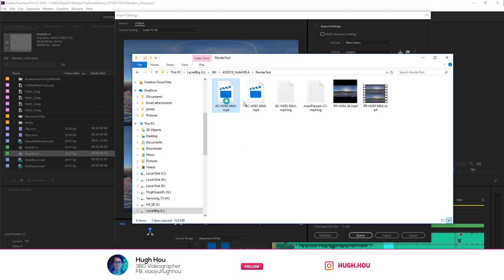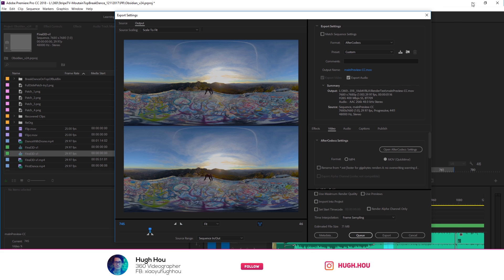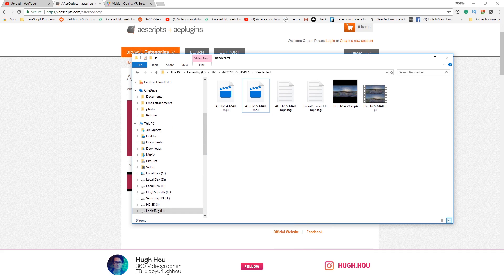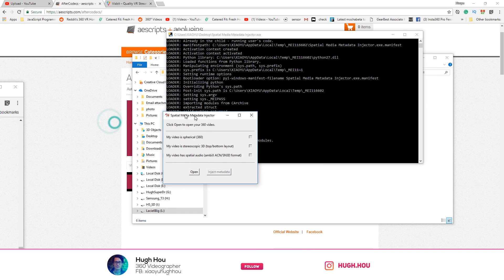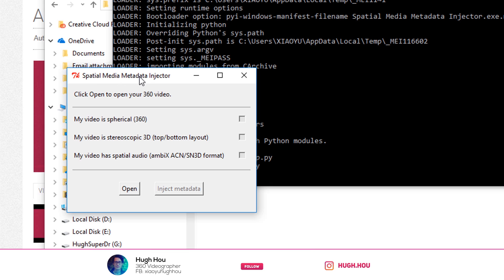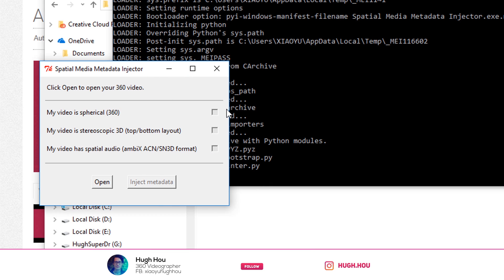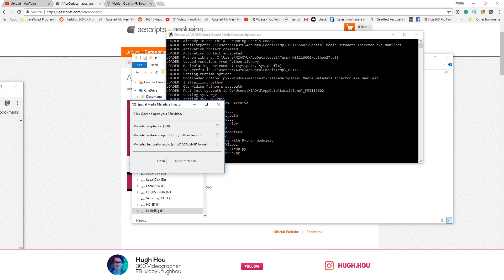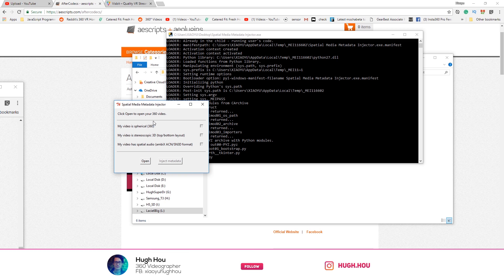After you render, don't just directly upload on YouTube — you can upload directly on Vizbit and it will know this is a stereoscopic 360 video file. But for YouTube, you always need to use the Meta Injector app first. You'll open this little PC app called Spatial Media Meta Injector, made by Google itself. Make sure you check the boxes for '360 video' and 'stereoscopic,' then open and inject. It's a really fast process — it's not a render, just a metadata injection, so you're not going to lose any video quality. Then you upload on YouTube and everything will work beautifully.